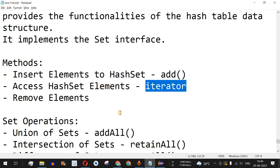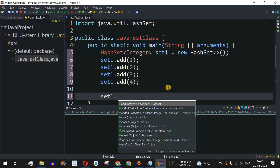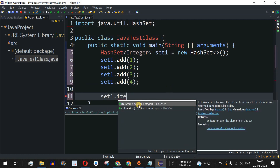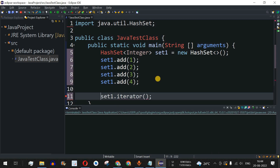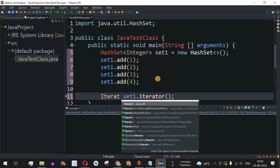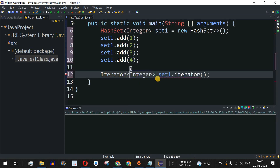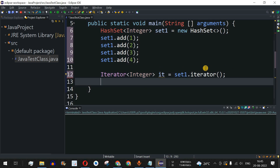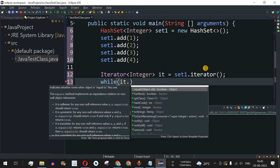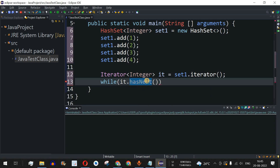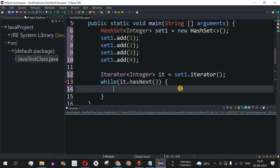To access HashSet elements, we use an iterator. We call 'set1.iterator()', which returns an Iterator type. We receive it using the Iterator interface with the Integer data type, naming the iterator object 'it'. Then we use a while loop to traverse, checking whether the iterator has a next element using the hasNext() method.